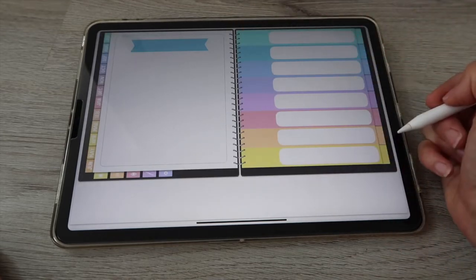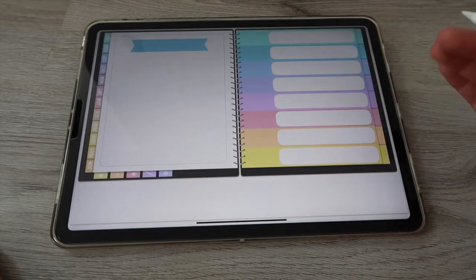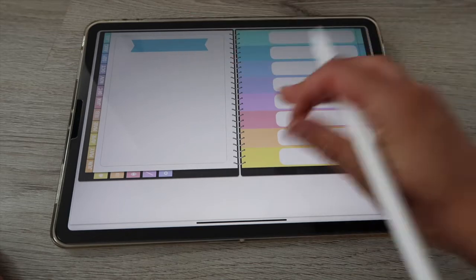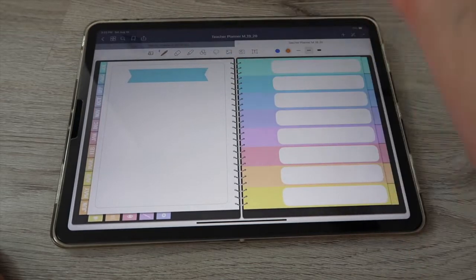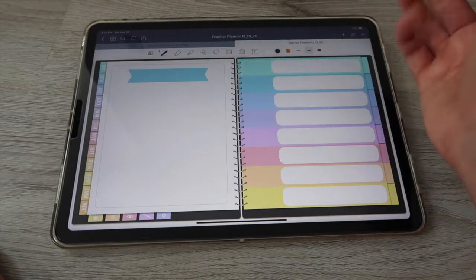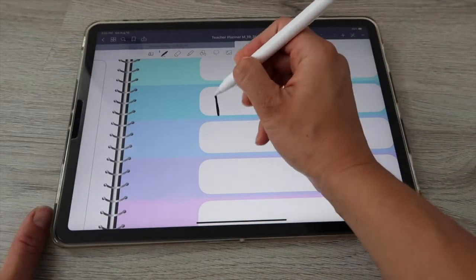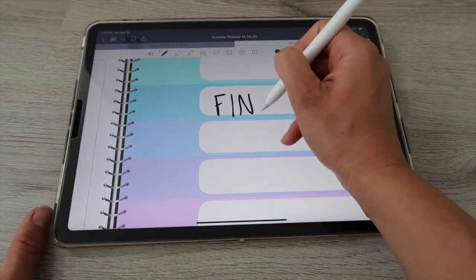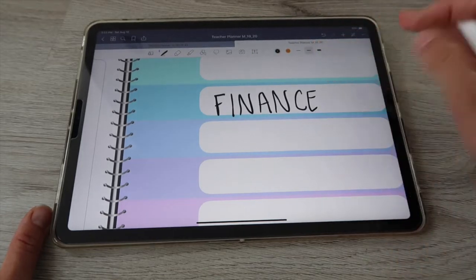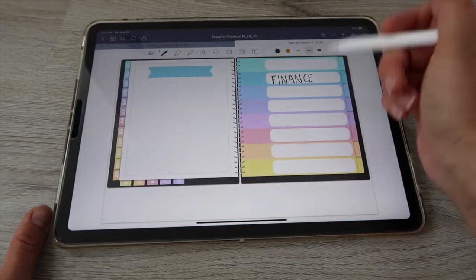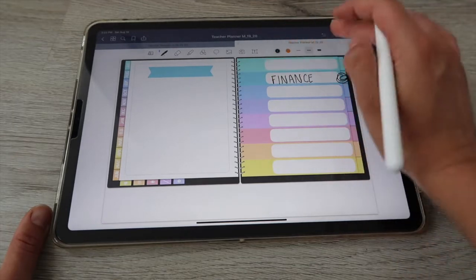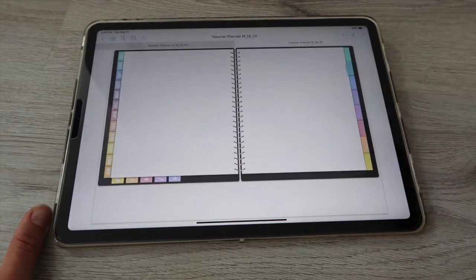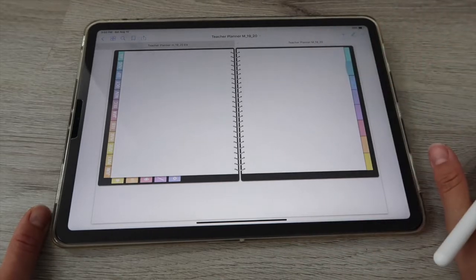If you don't remember which tab is which, just go back to your index to see. For example, if you're looking for finances, just write it here — you can use text or the pen tool. Then when you tap on that tab, you'll get to your finance spread.